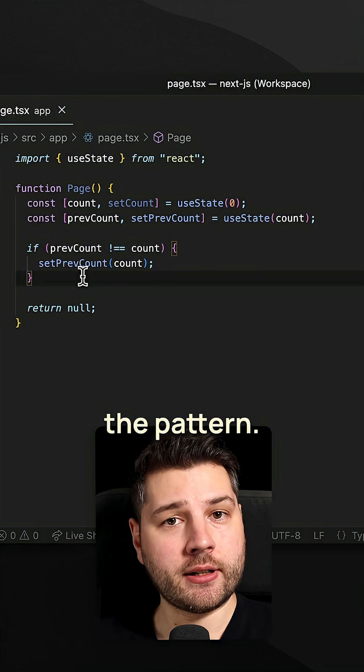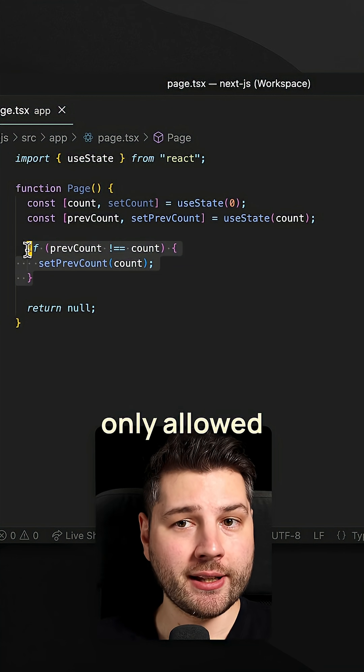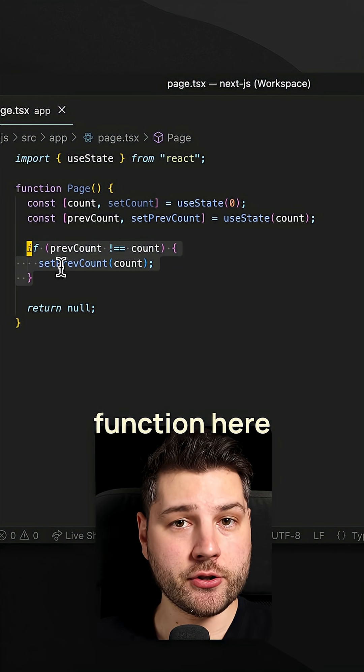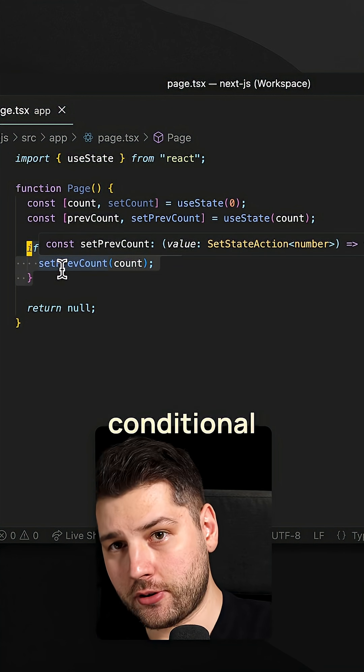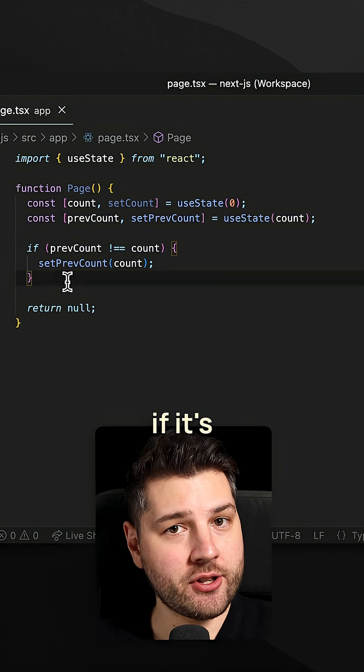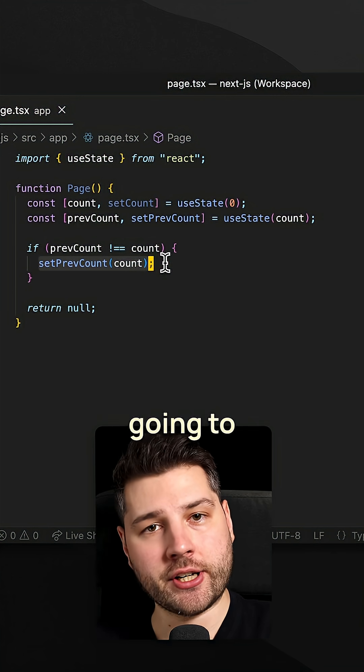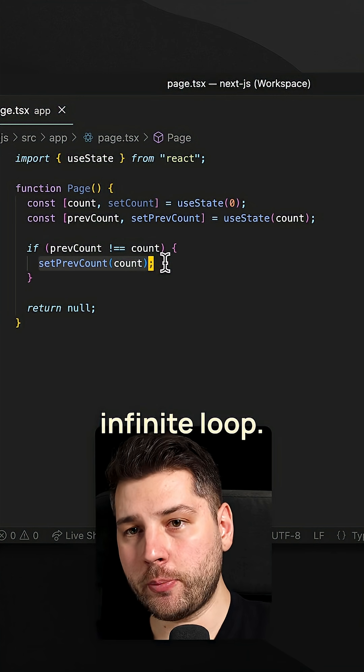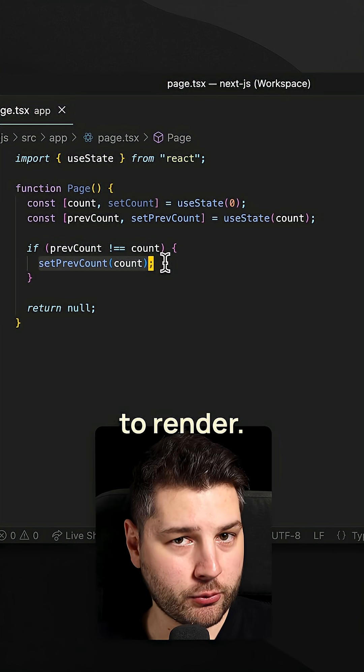And that's it. That's the pattern. Now important, this is only allowed if your setter function here is inside of a conditional like an if statement. Because if it's not, you're going to set the previous count, you're going to get an infinite loop, and the component is never actually going to render.